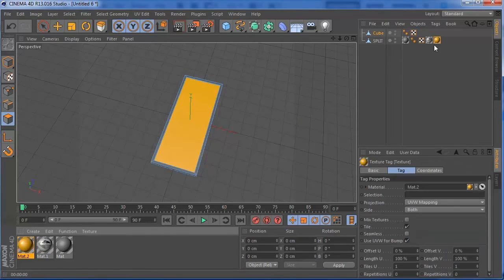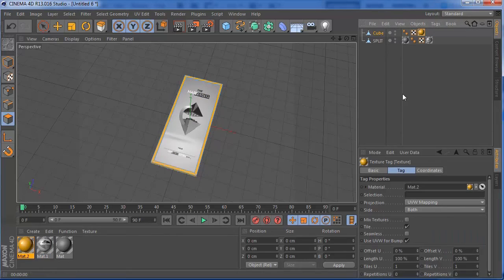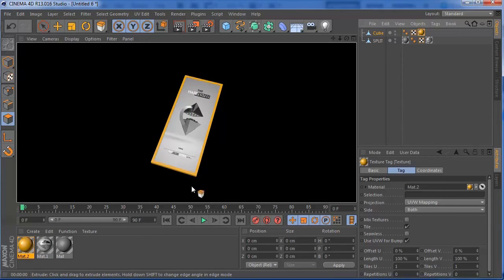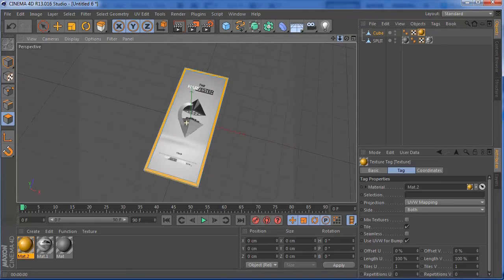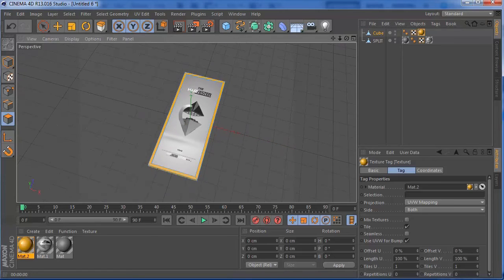And you're going to add it to this plate. So no, not to this plate, but the cube, sorry. And if you render now, you see that you have your frame ready with your art in it.